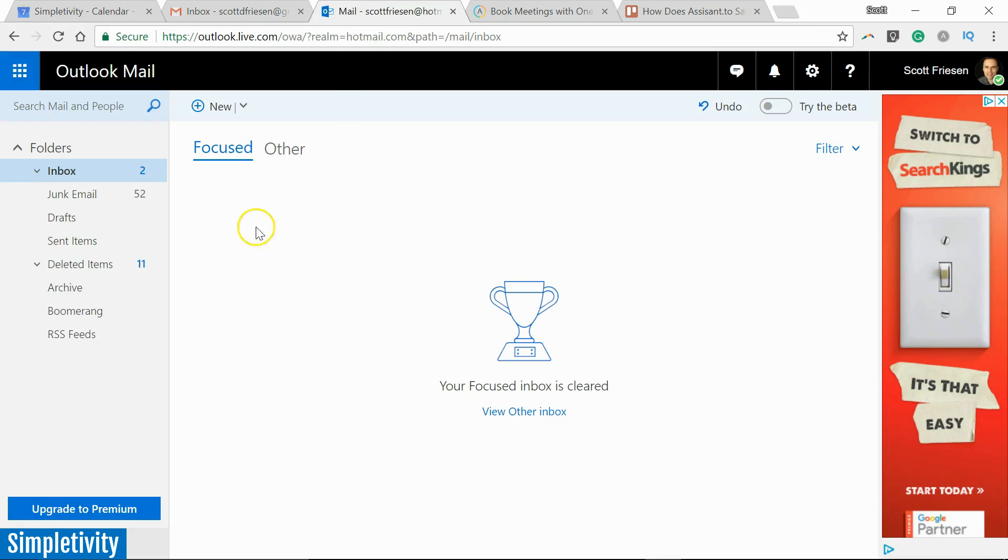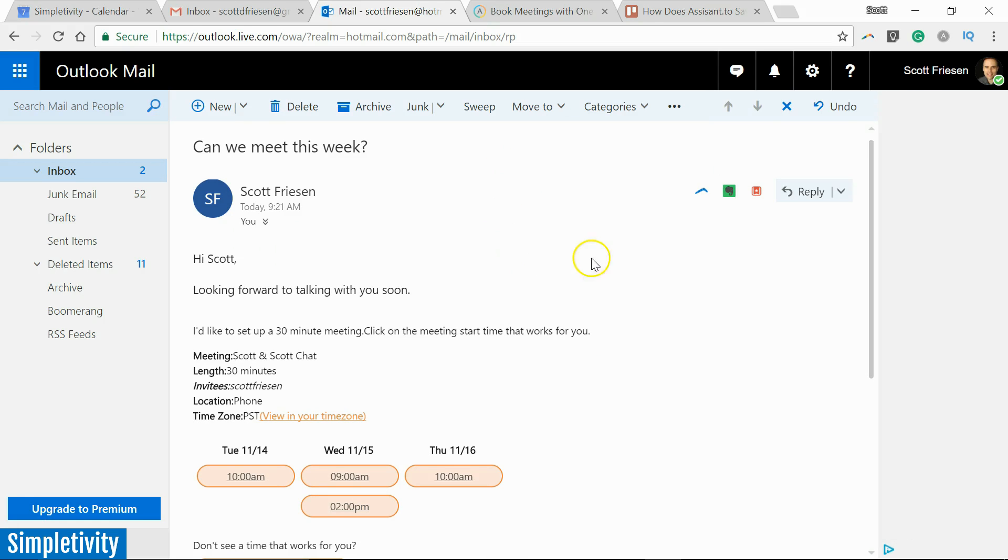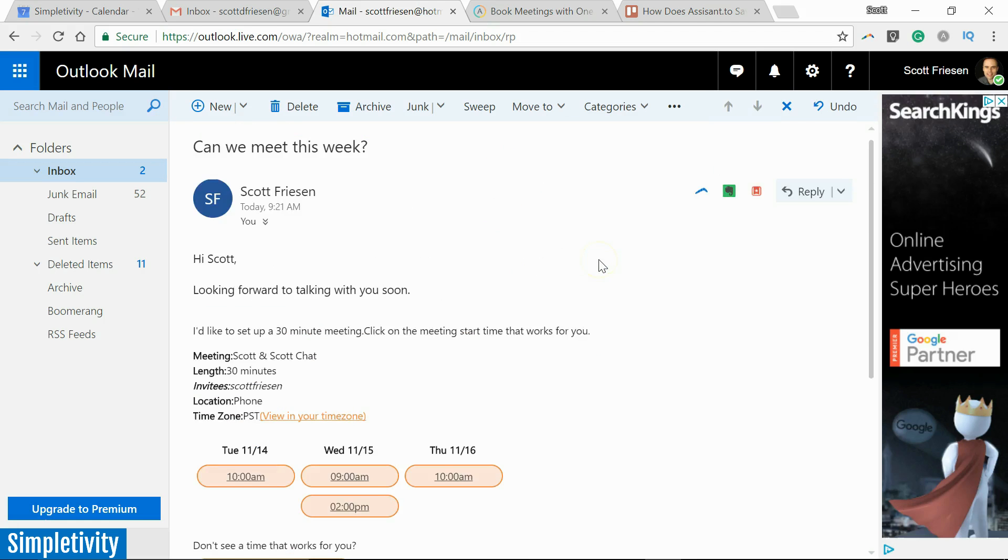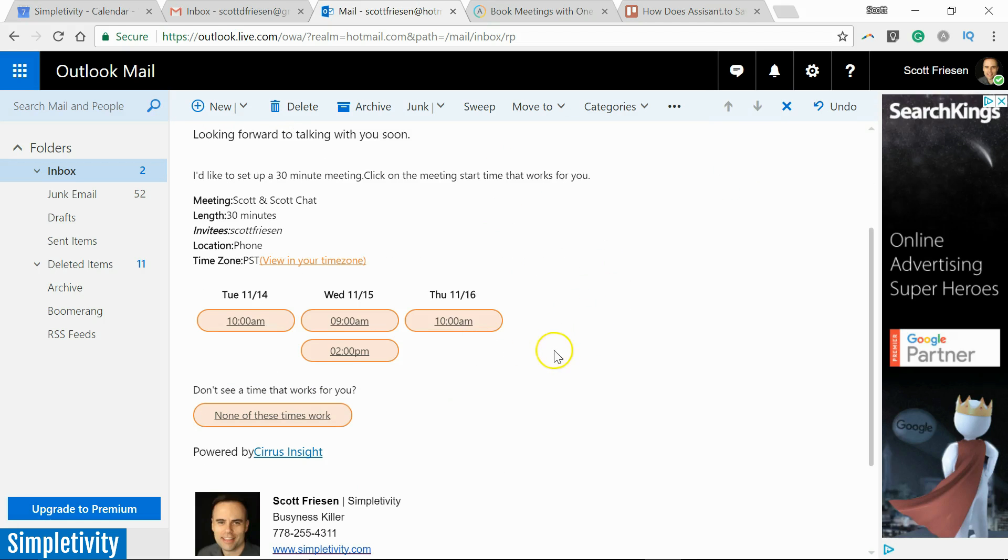Might take just a few seconds for me to receive that email. This is who I've sent it to. There we go: 'Can we meet this week?' I'm going to open up this email. And this is what it looks like to the person receiving it, just like what we saw when we created it.